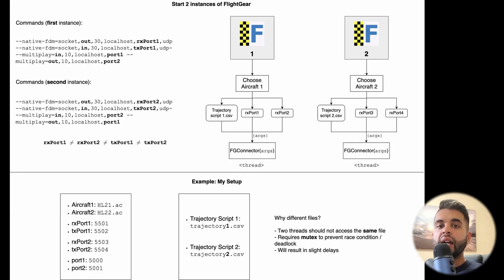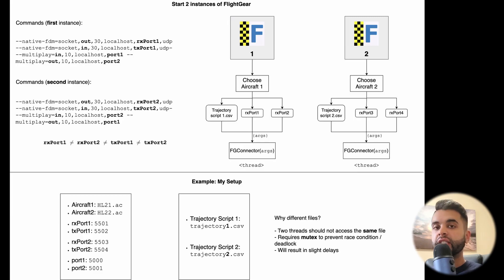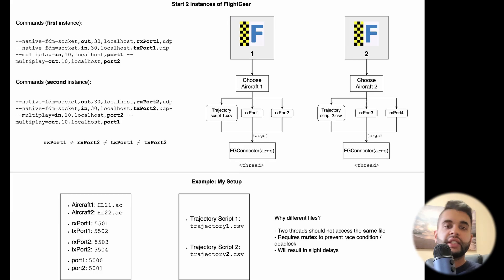But let's look at my example. So in my case, I have two files, trajectory1.csv and trajectory2.csv. They both contain the trajectory for the first and the second aircraft respectively.